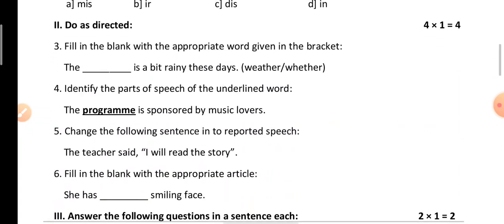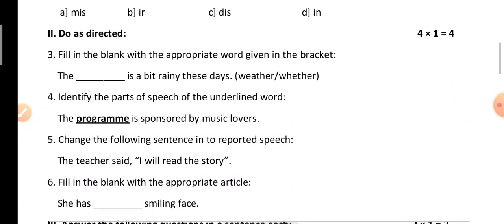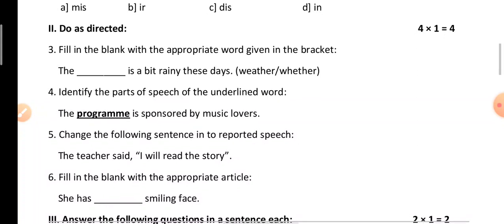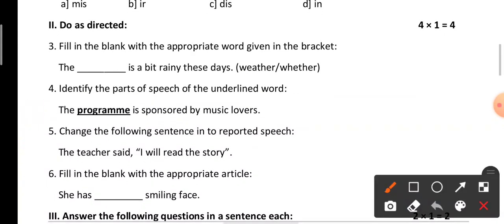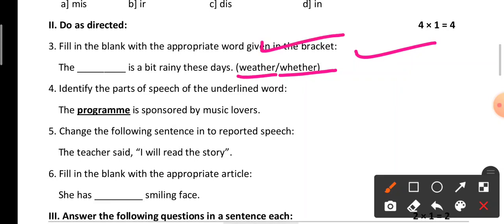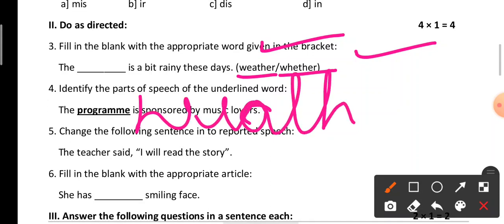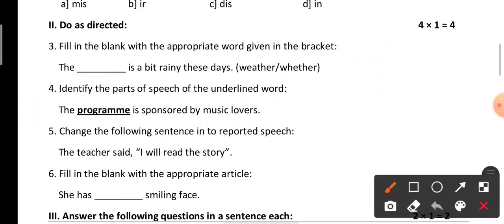Coming to the second main: 'Do as directed.' This main carries four questions, one mark each. The first is fill in the blank with the appropriate word given in the bracket: 'The ___ is a bit rainy these days' — weather or whether. The correct answer is 'weather' (W-E-A-T-H-E-R). So: 'The weather is a bit rainy these days.'